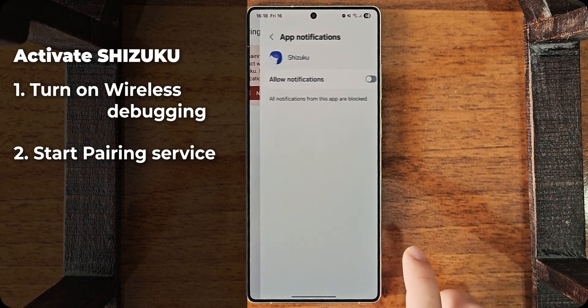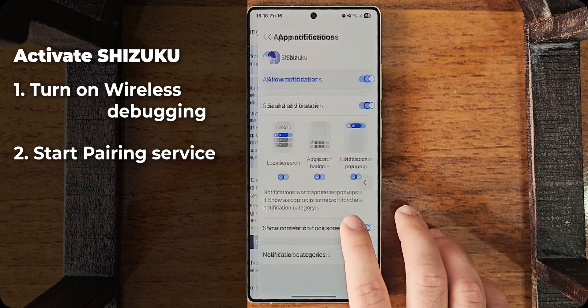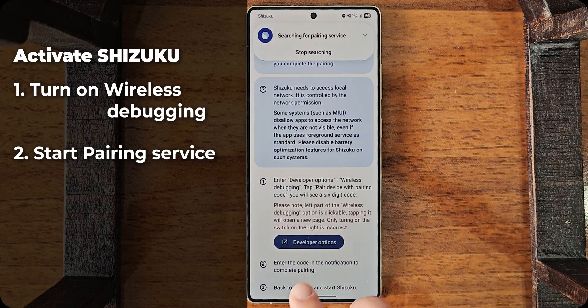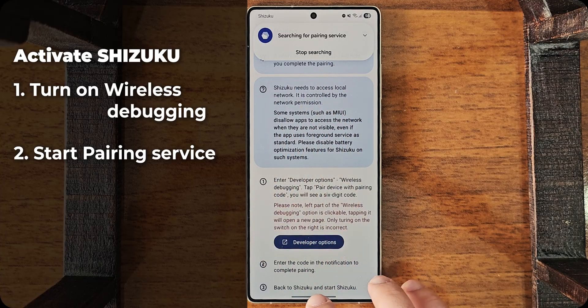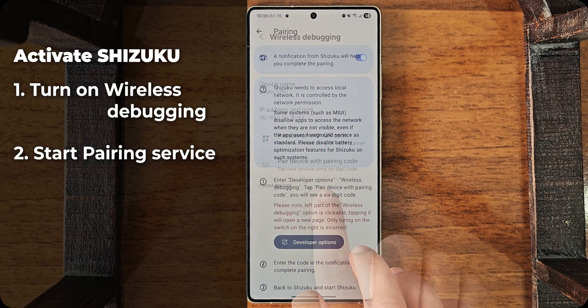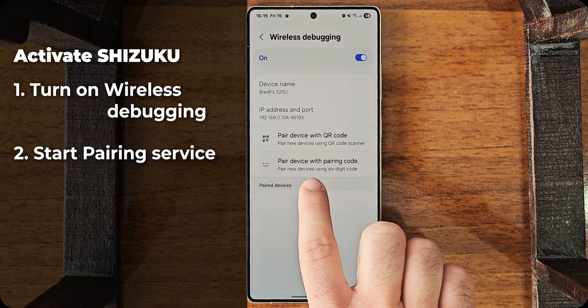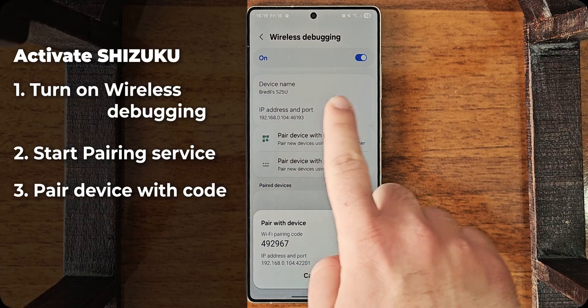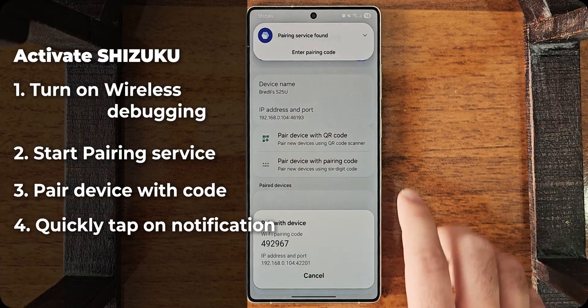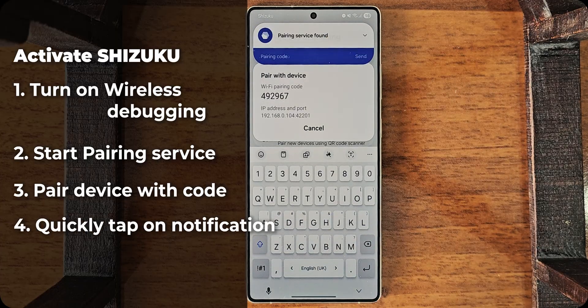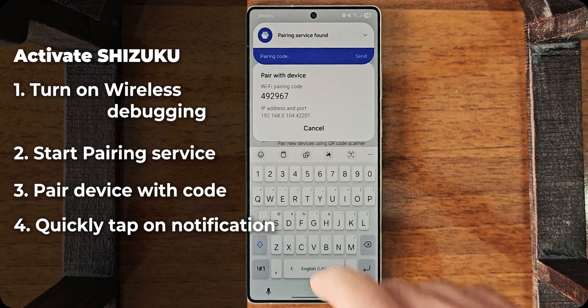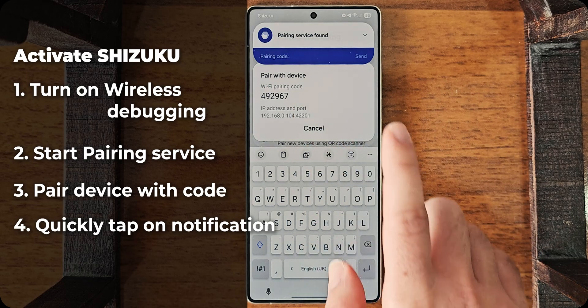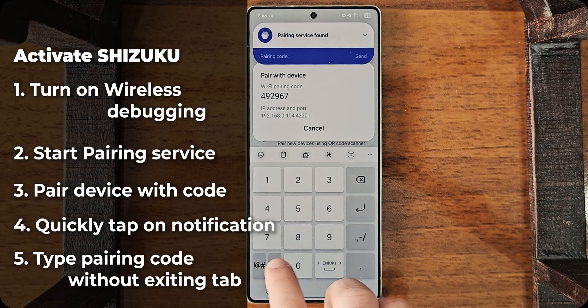So, I have to give notification access. Go back. And now, it is searching for Pairing Service. Go back to Developer Options. Tap on Pair Device with Pairing Code and the notification will show up. Tap on Enter Pairing Code without exiting this little tab. I will tap the code.